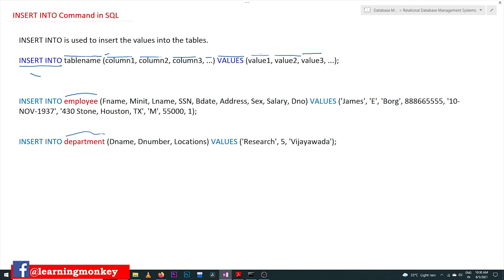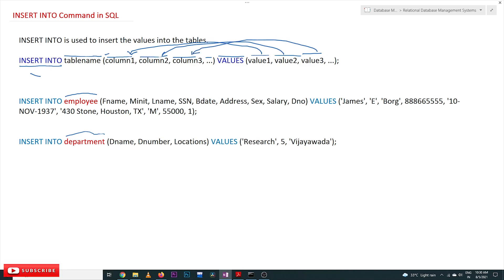After the VALUES keyword come the values to be inserted: value1, value2, value3, and so on. Value1 will get inserted into column1, value2 will get inserted into column2, value3 into column3, and so on — the values get inserted into their corresponding columns.